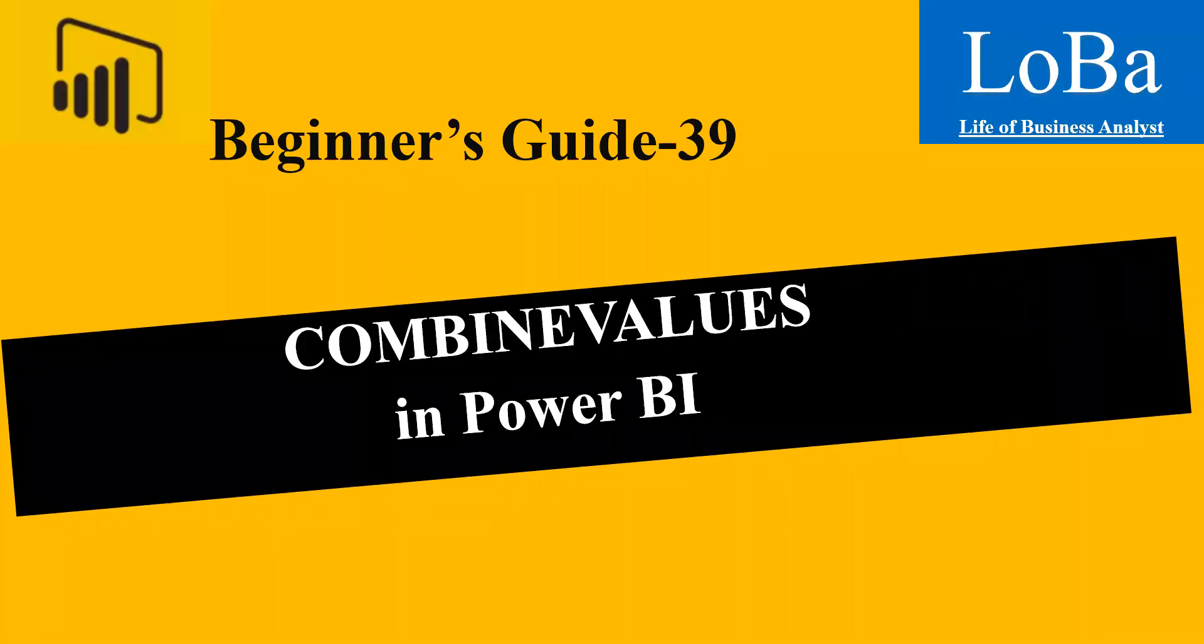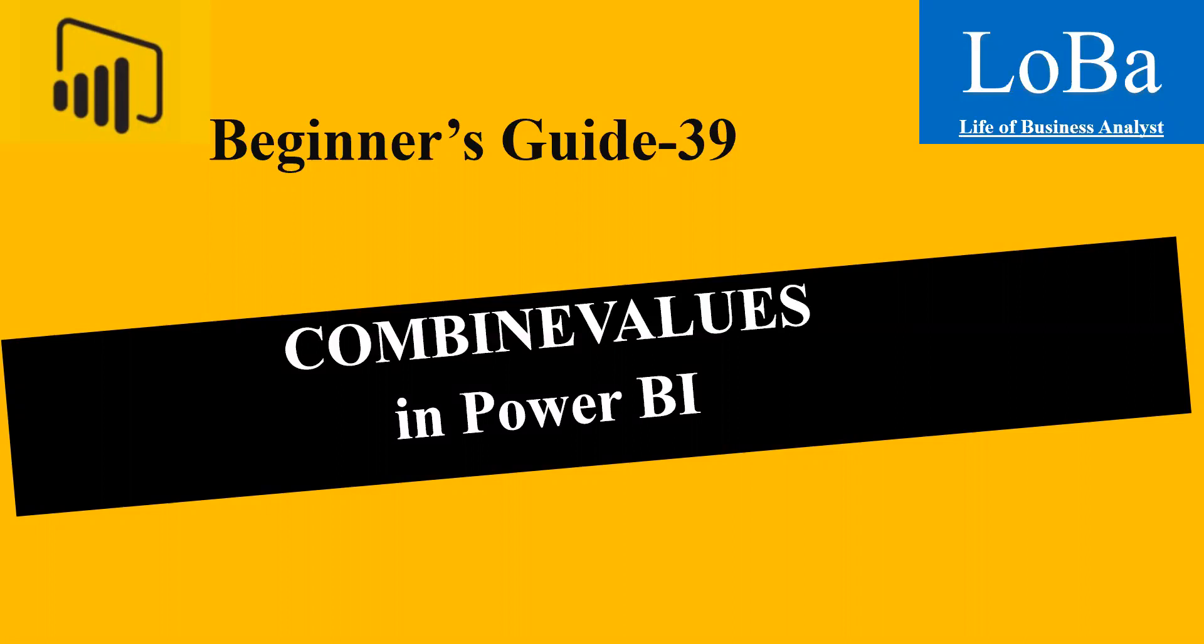Hello. In today's video, we're going to explore a new function in Power BI called the Combined Values Function. Let us go to the Microsoft documentation page and review the syntax and then try to implement it with the help of an example.